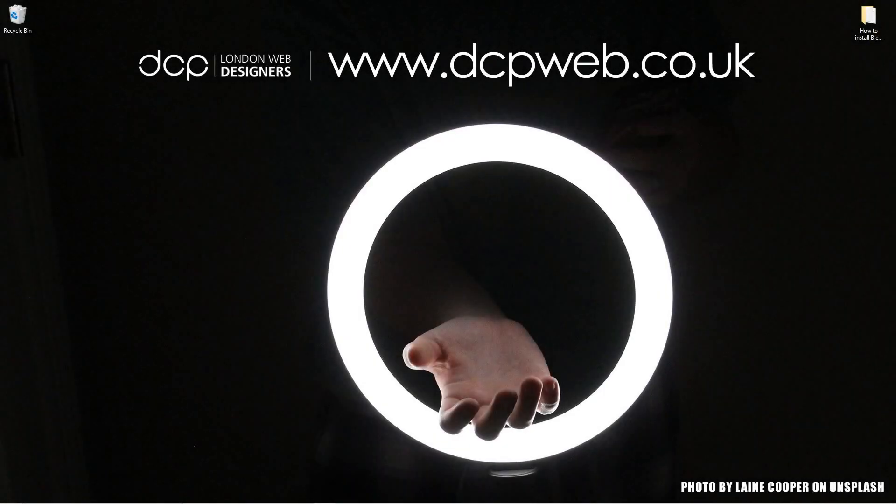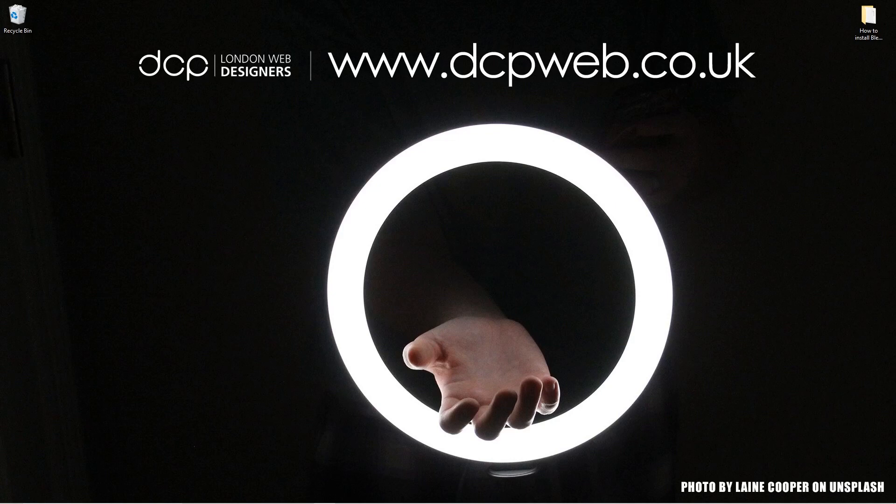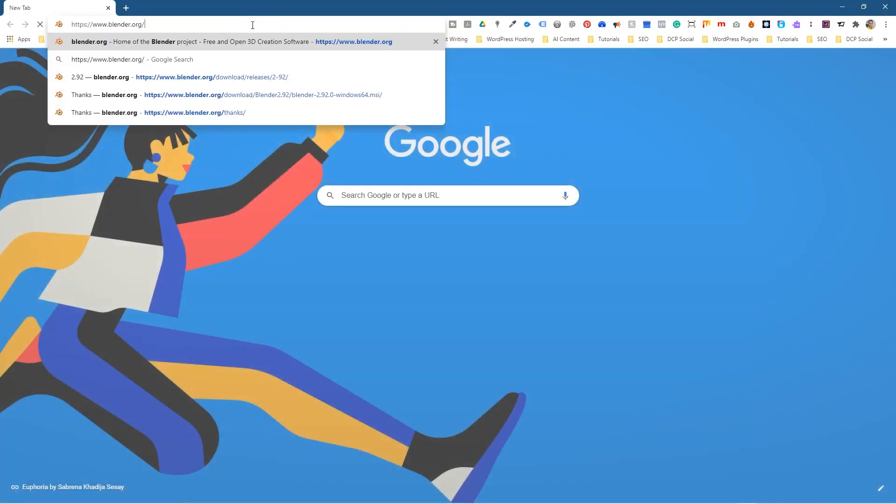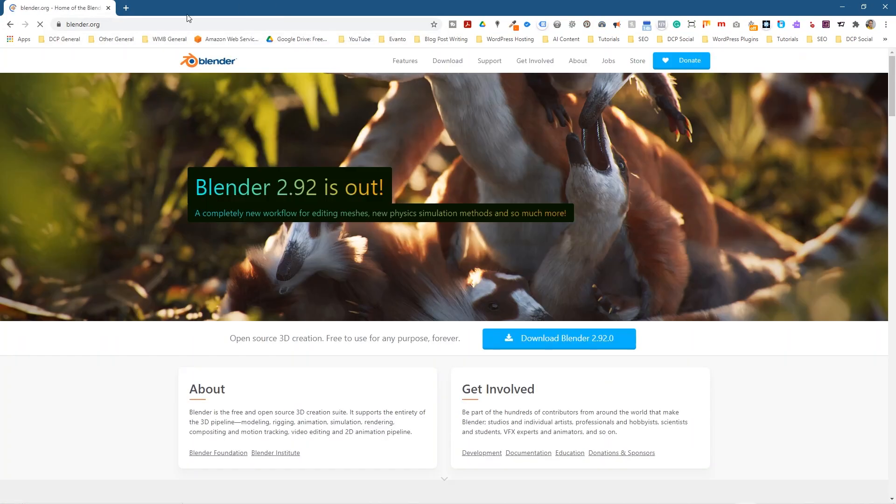Hi, welcome to this DCP Web tutorial. In today's tutorial I'm going to show you how to download and install Blender 2.92. So let's go ahead and open up the web browser and we're going to go to blender.org.